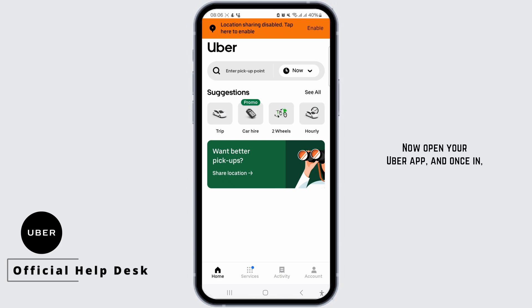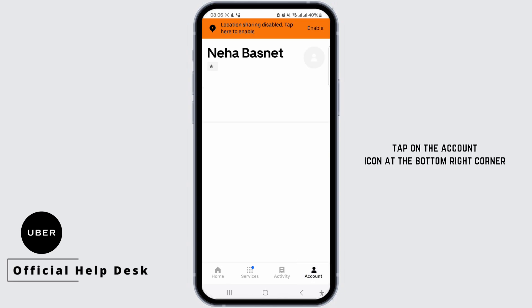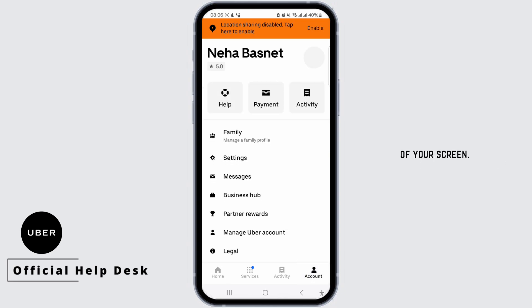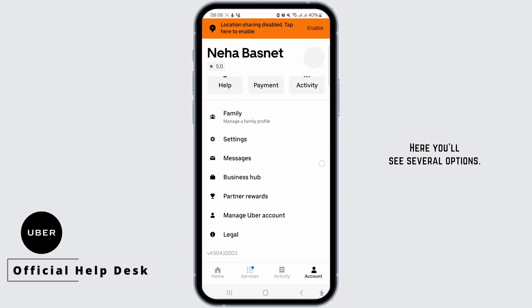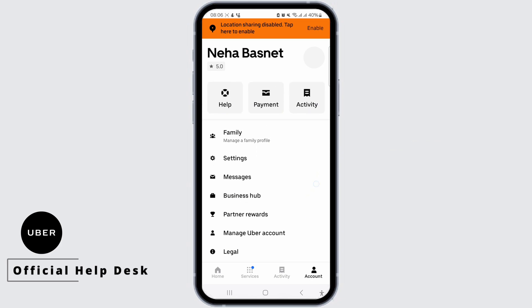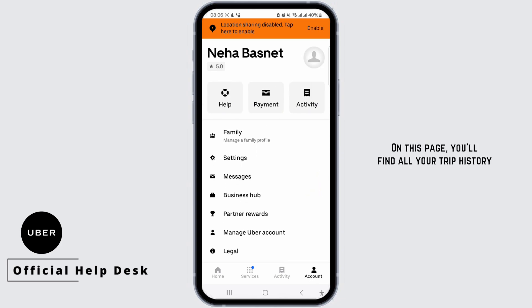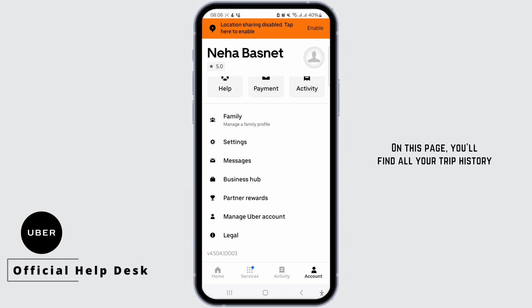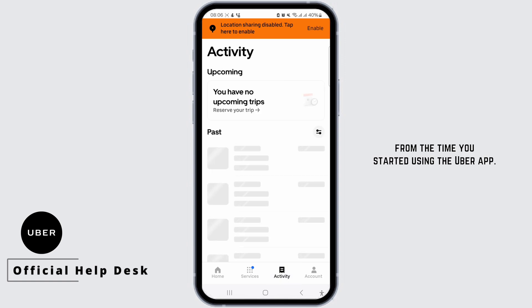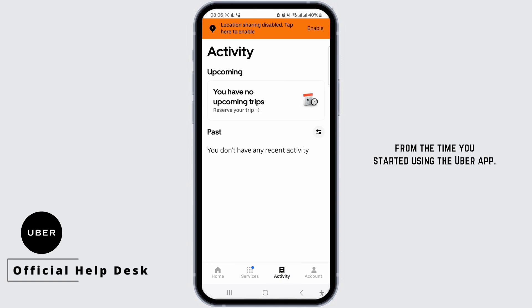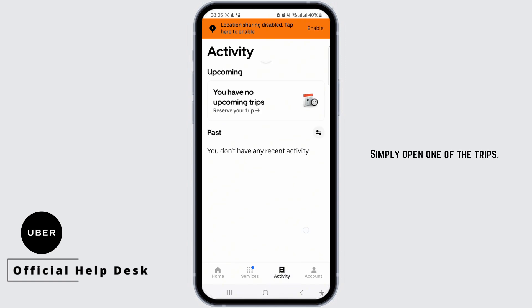Now open your Uber app, and once in, tap on the account icon at the bottom right corner of your screen. Here you'll see several options. Just select Activity. On this page, you'll find all your trip history from the time you started using the Uber app.